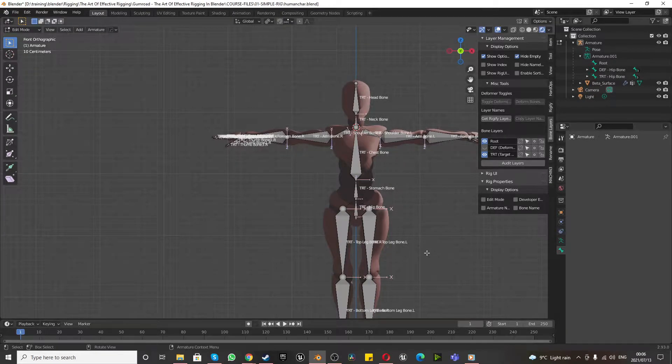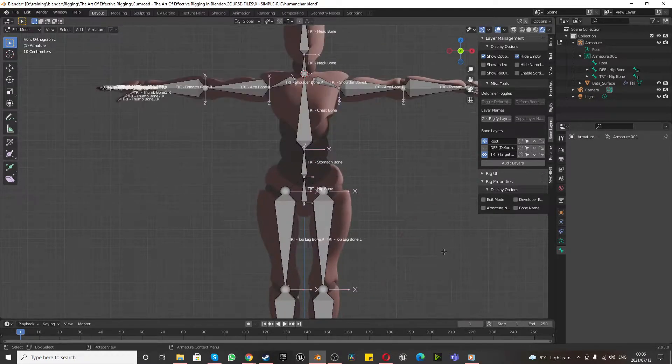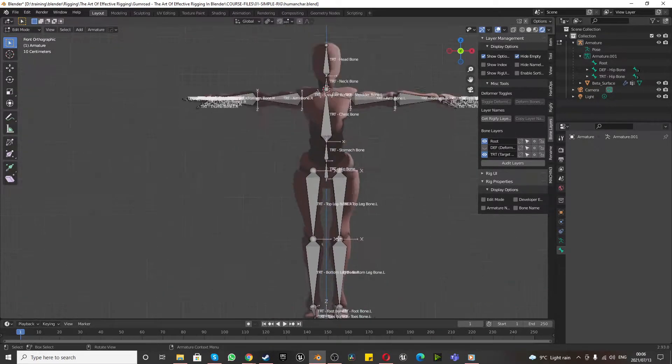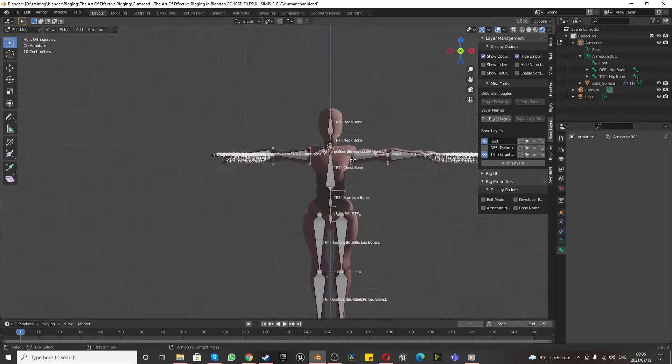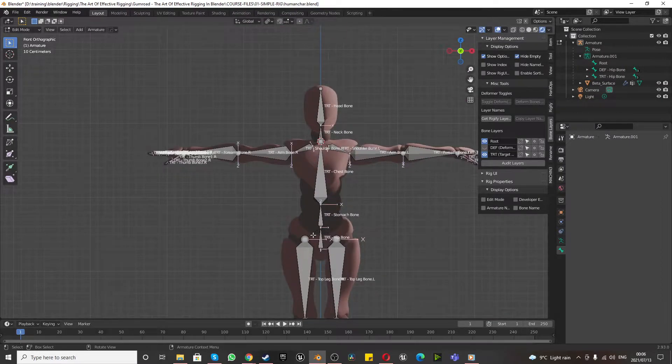Hi guys, welcome back. Today we're going to create an organic bone transformation on our professional 3D rigging character.